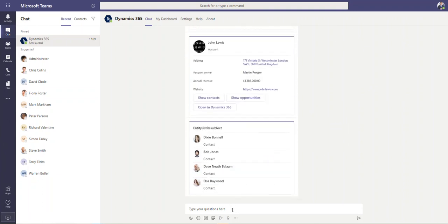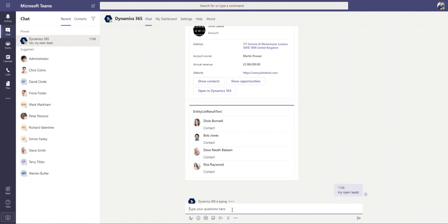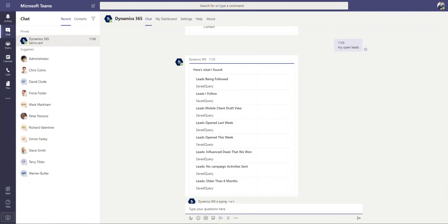And then other things that you can do is something like, I don't know, my open leads, for example, and we can search for that. It will then pull up, you can see a list of all of these views and leads open this week, last week, everything else like that.